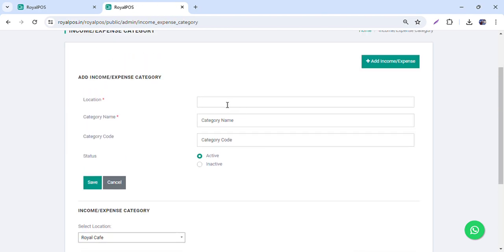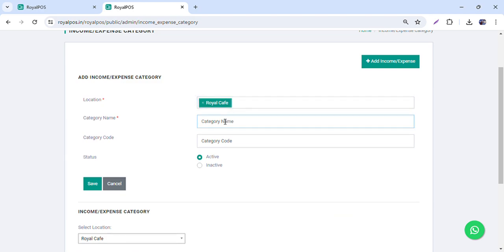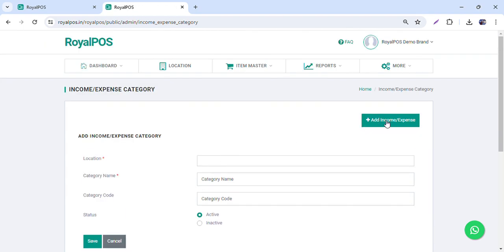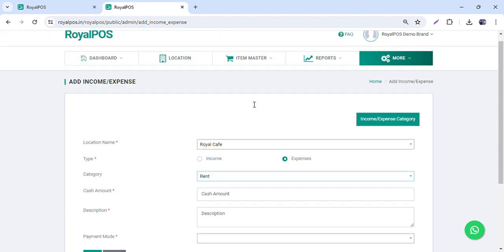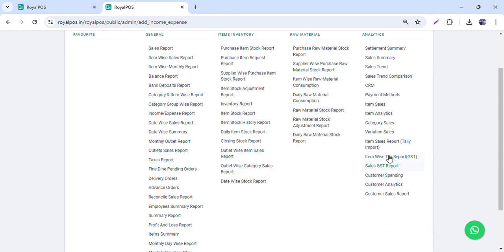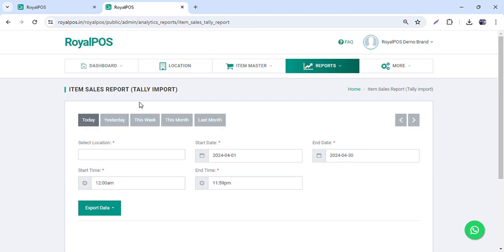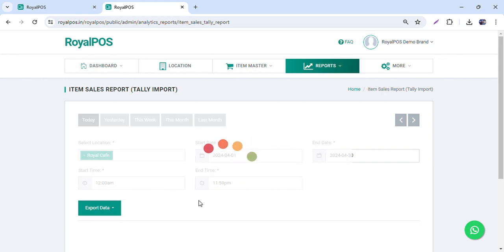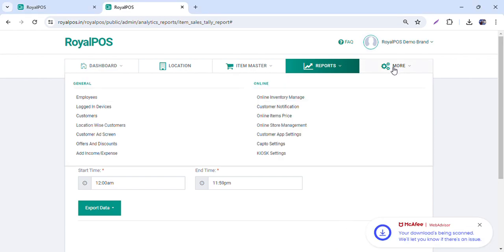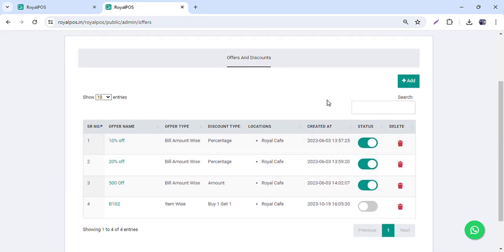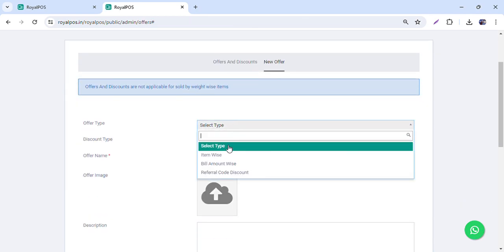Then we have the income and expense option, where you can create categories for income and expenses. For example, I want to create a category for rent. You can add expenses under a particular category and then view reports outlet-wise. There are also reports available for tally import — you can export the data in Excel and directly import it into Tally. You can also create offers and discounts.